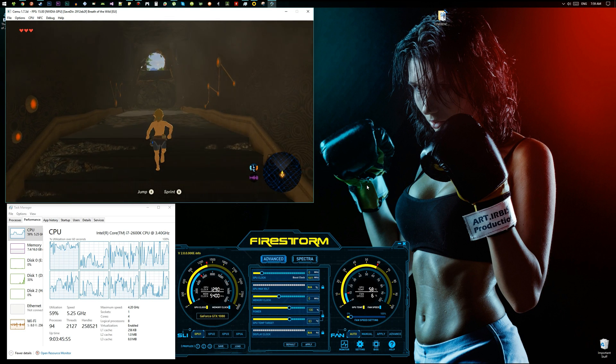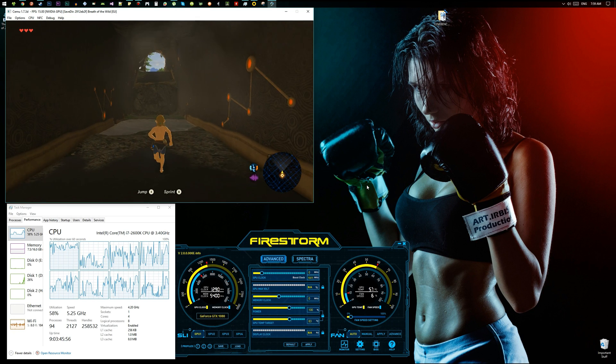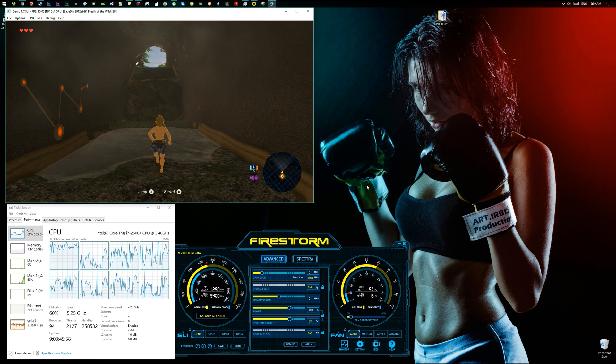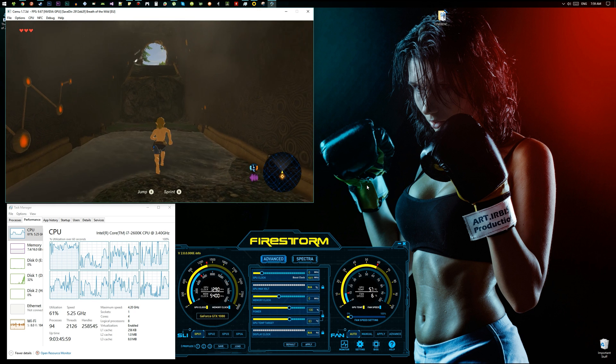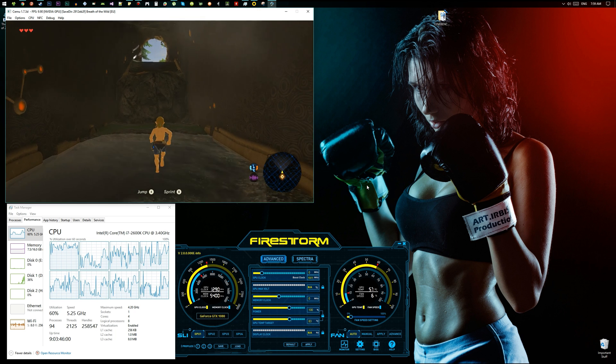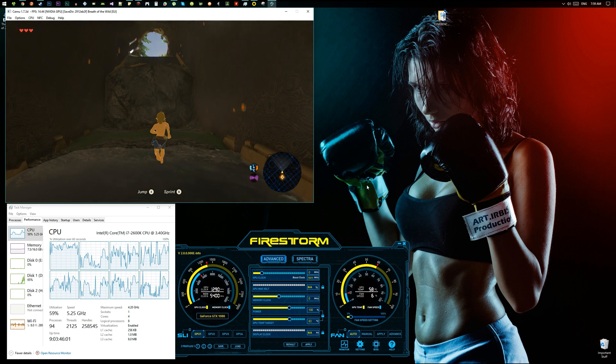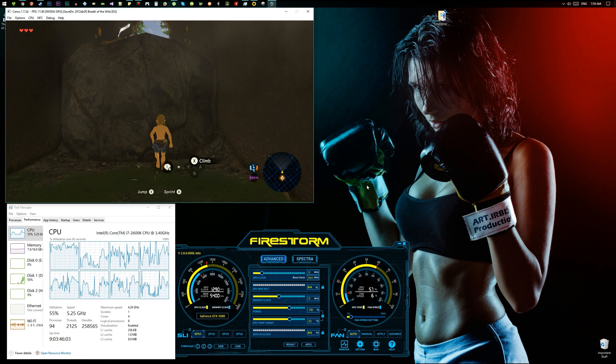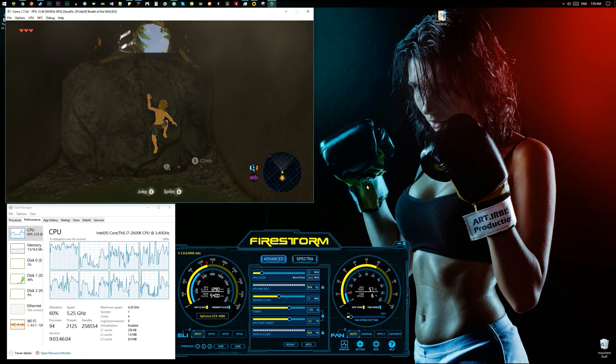Greetings Ghouls and Ghosts and welcome back to Gothic Tech. My name is Raven and tonight we are giving Zelda Breath of the Wild a go on the PC.